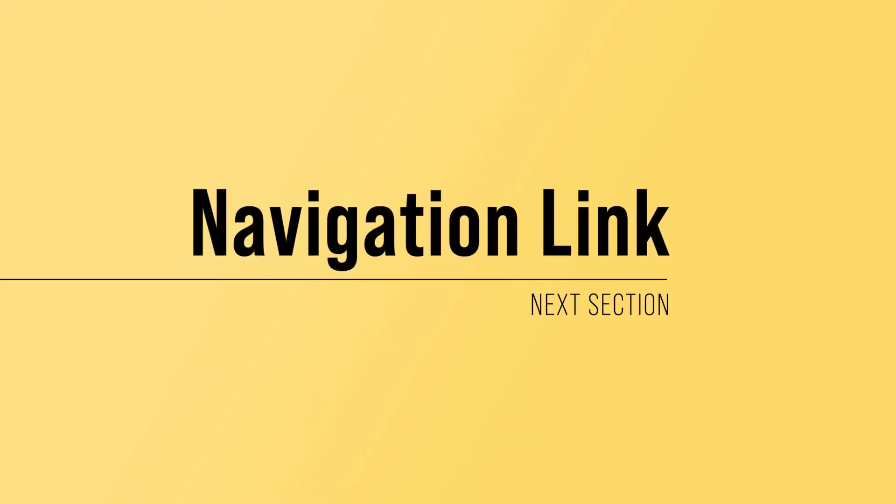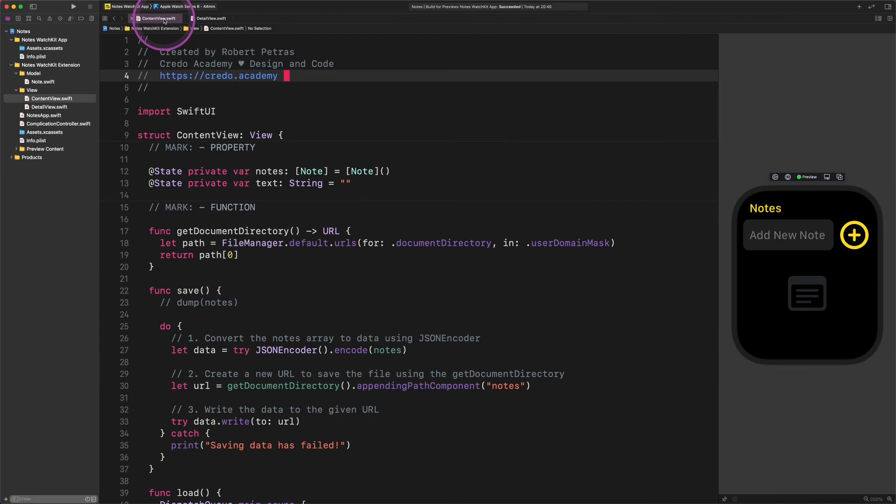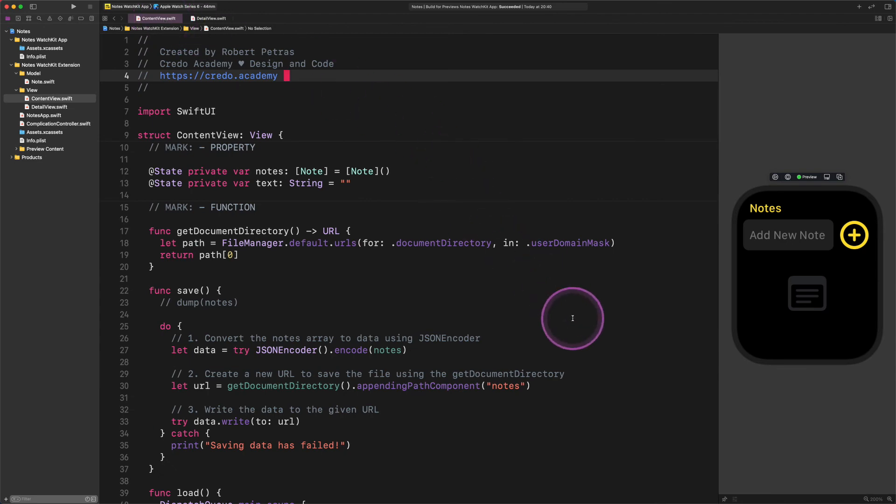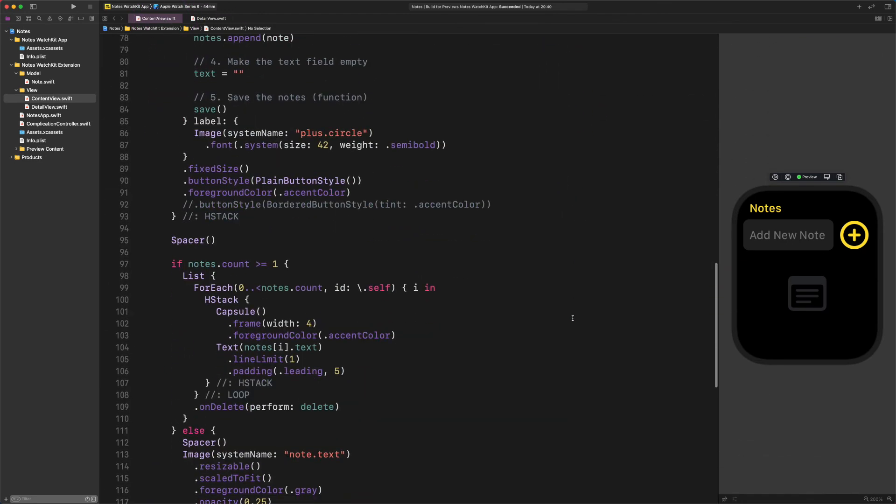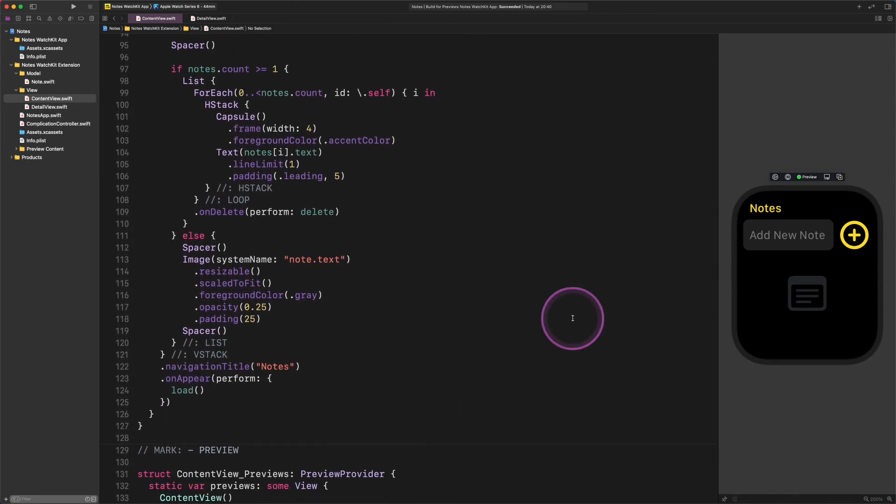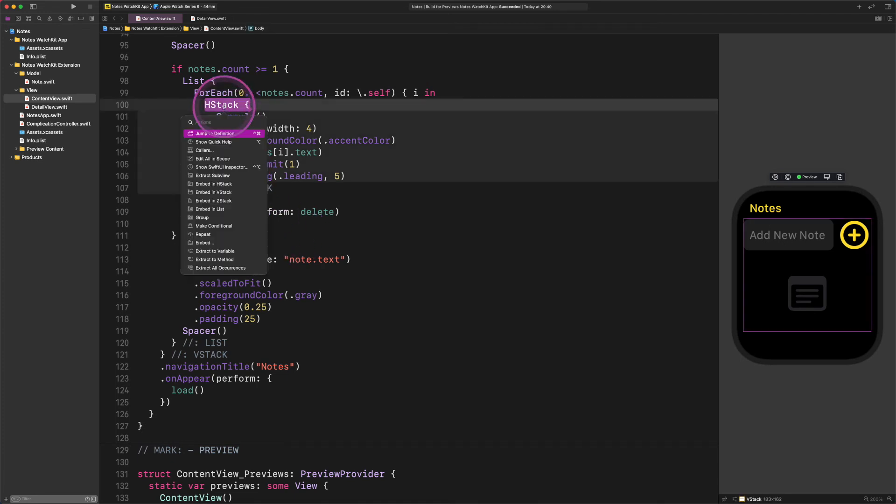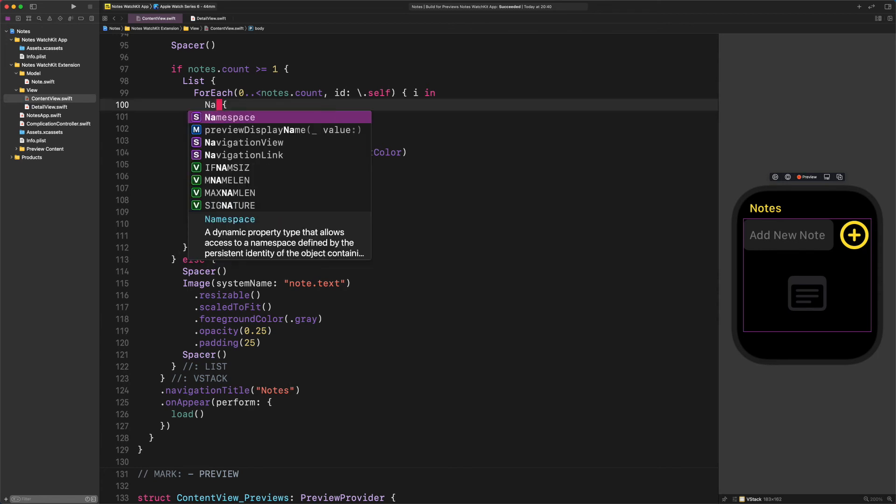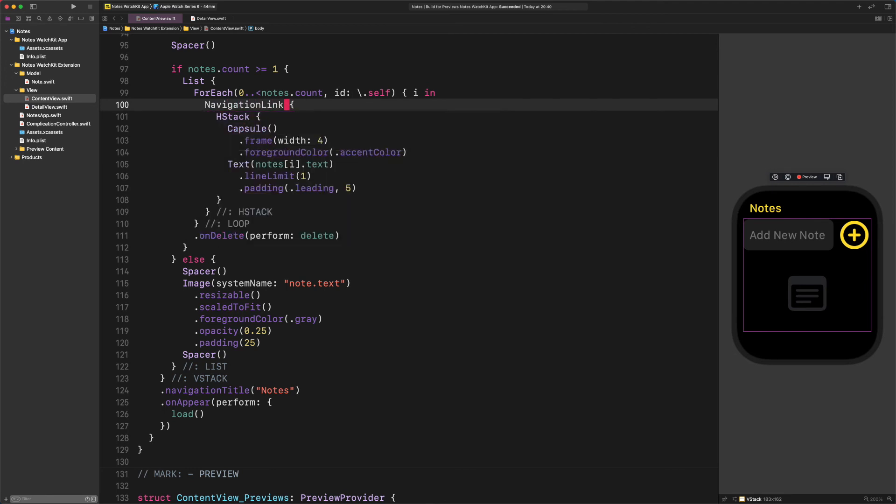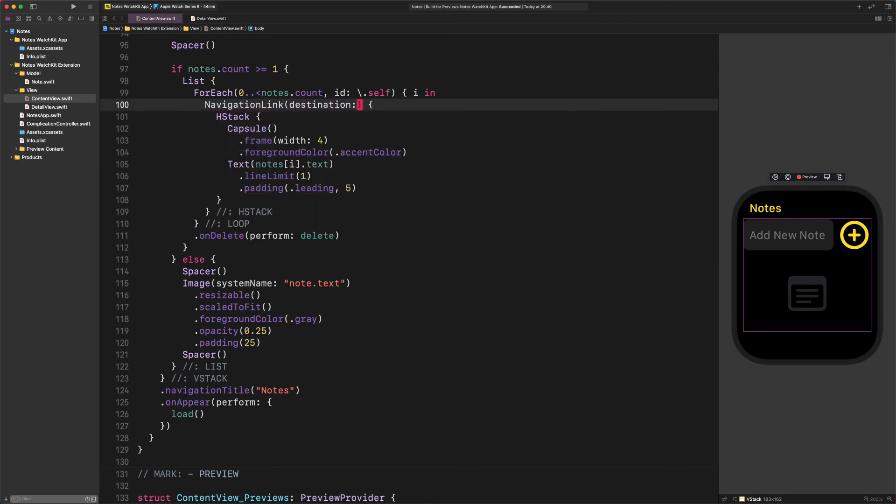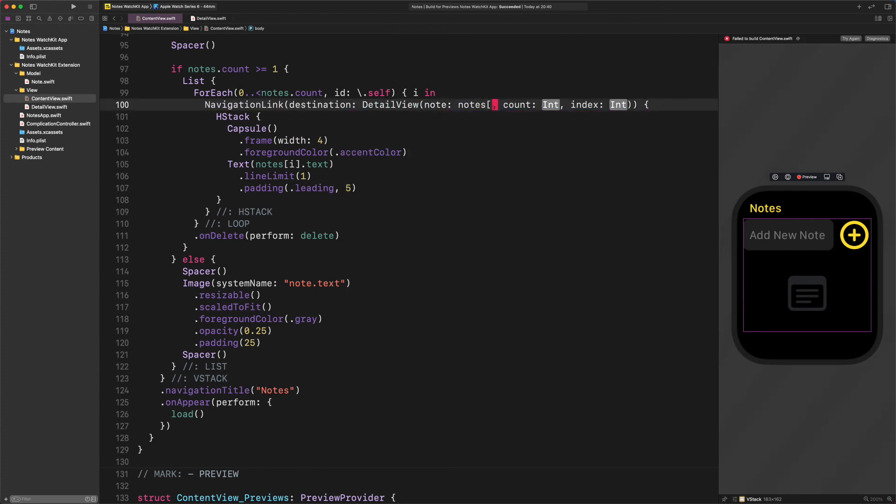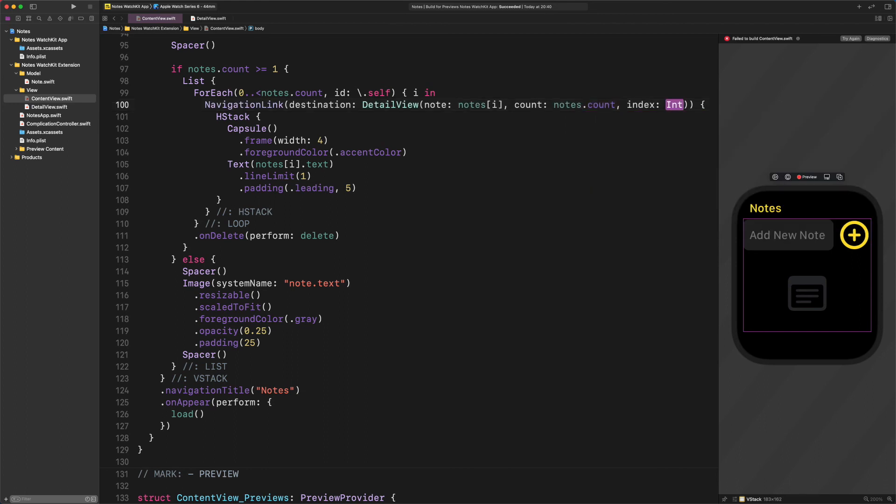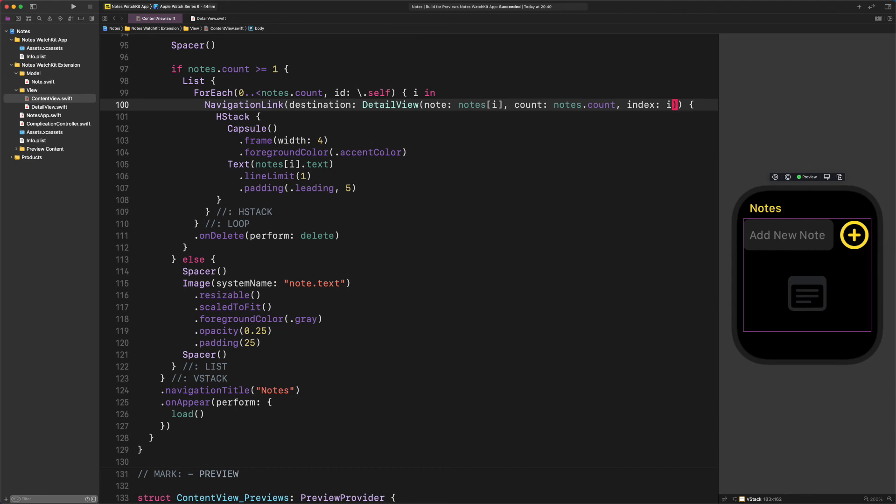Navigation link. To do that, first, open the content view file as I do. After that, navigate to the hstack container in the for each loop inside the list. Here, we need to embed this hstack into a new navigation link. Command plus click on the hstack and choose the embed option from the contextual menu as I show you. Now we need to replace the placeholder container with a navigation link. Enter the following code. NavigationLink(destination: DetailView(note: notes[i], count: notes.count, index: i)). With this code, users can navigate from the list to the notes detail view.